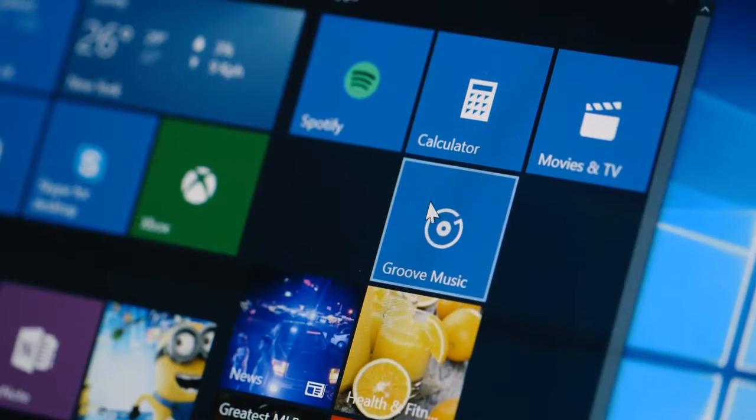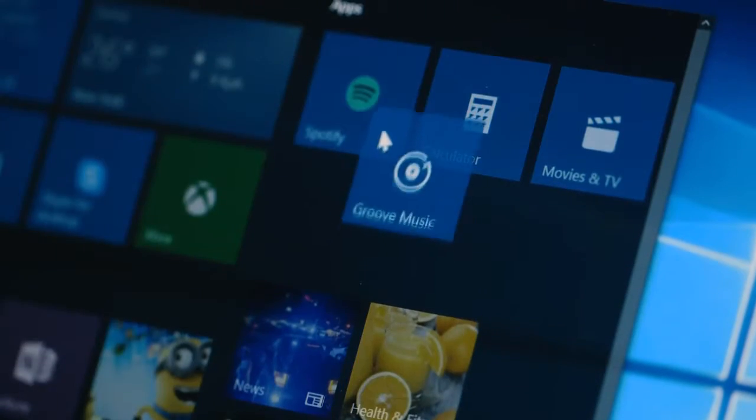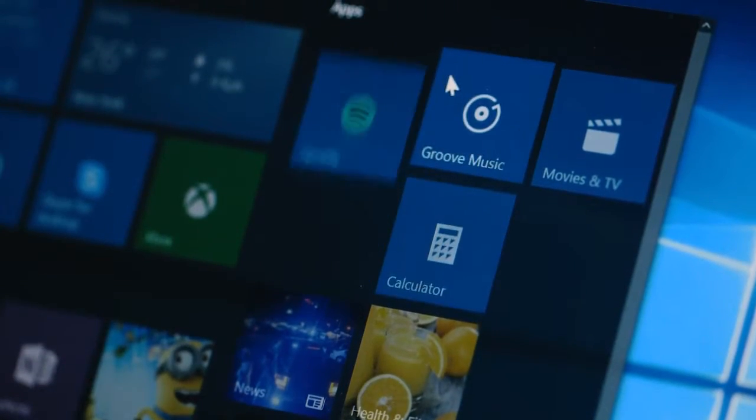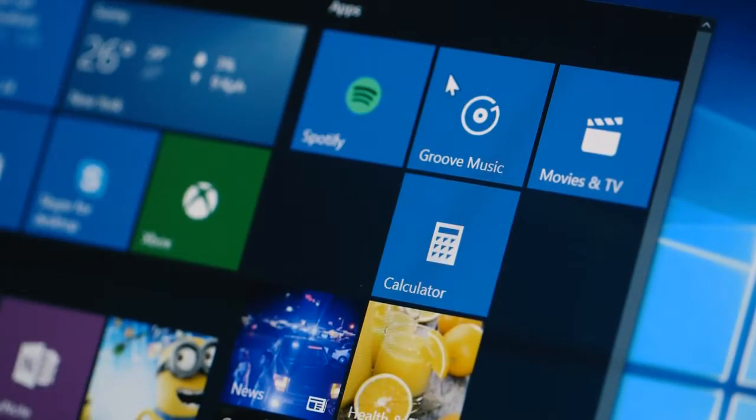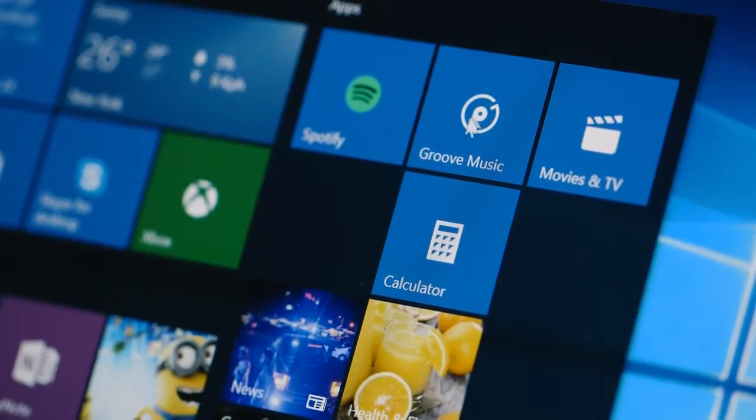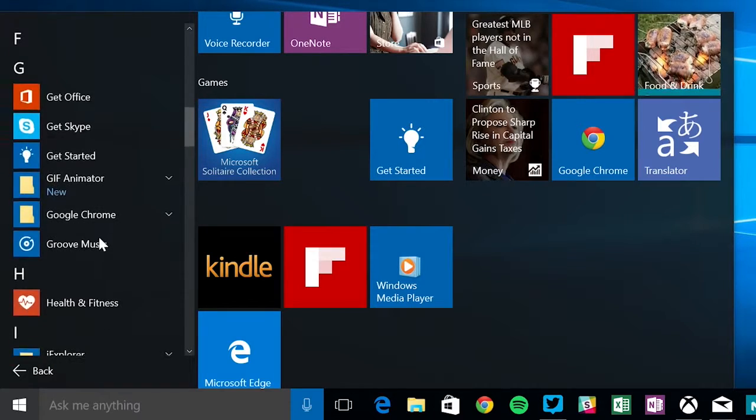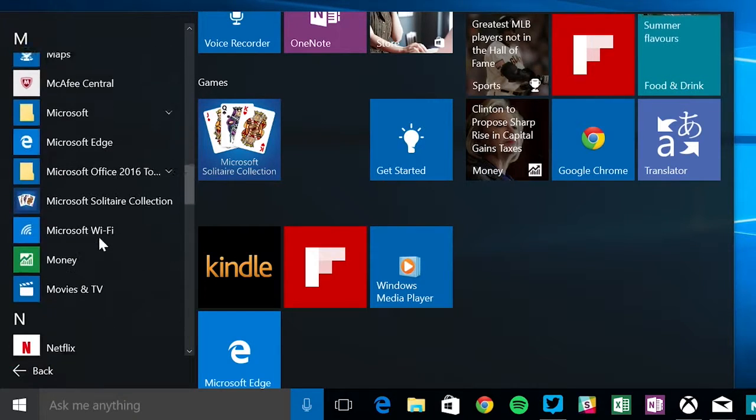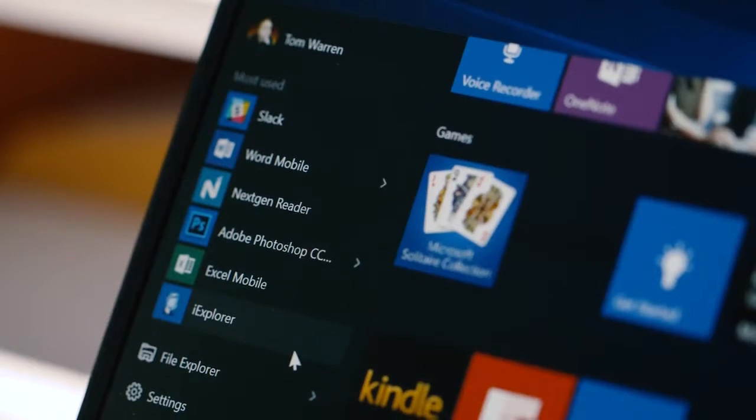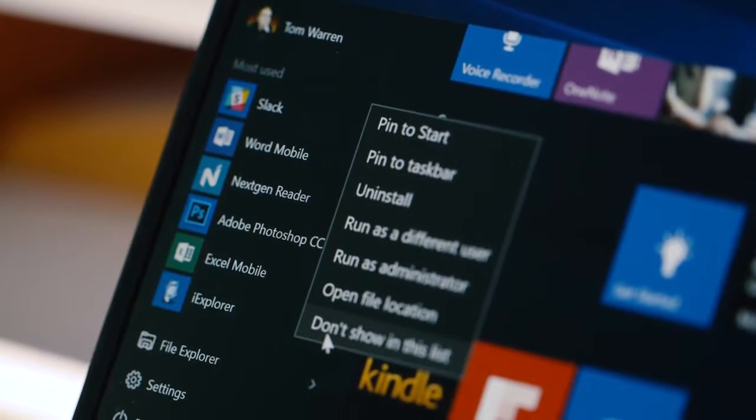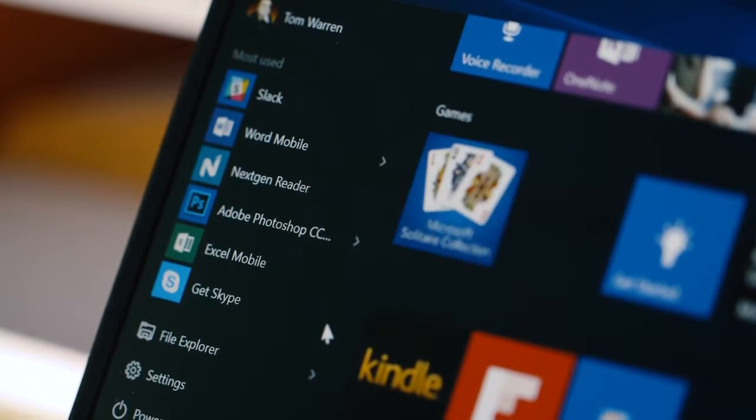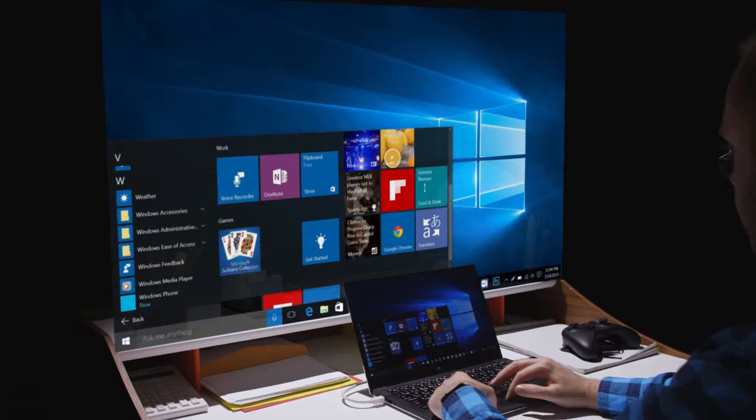The live tiles from Windows 8 remain, but you're no longer booted into an entirely different full screen interface. There's a traditional list of apps, easy access to power options and settings and the ability to resize the menu freely.